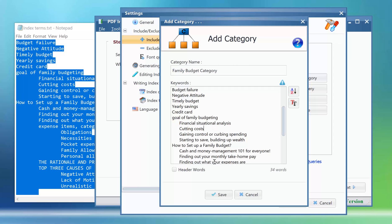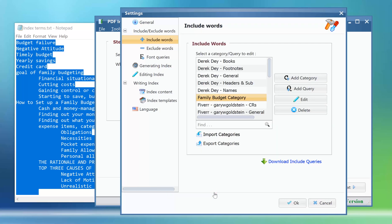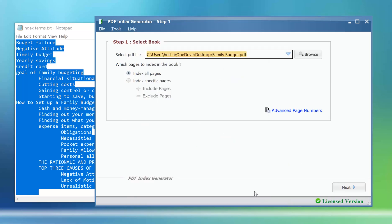Click save to save the category. Click ok to apply the settings. Click next to move to step 2.